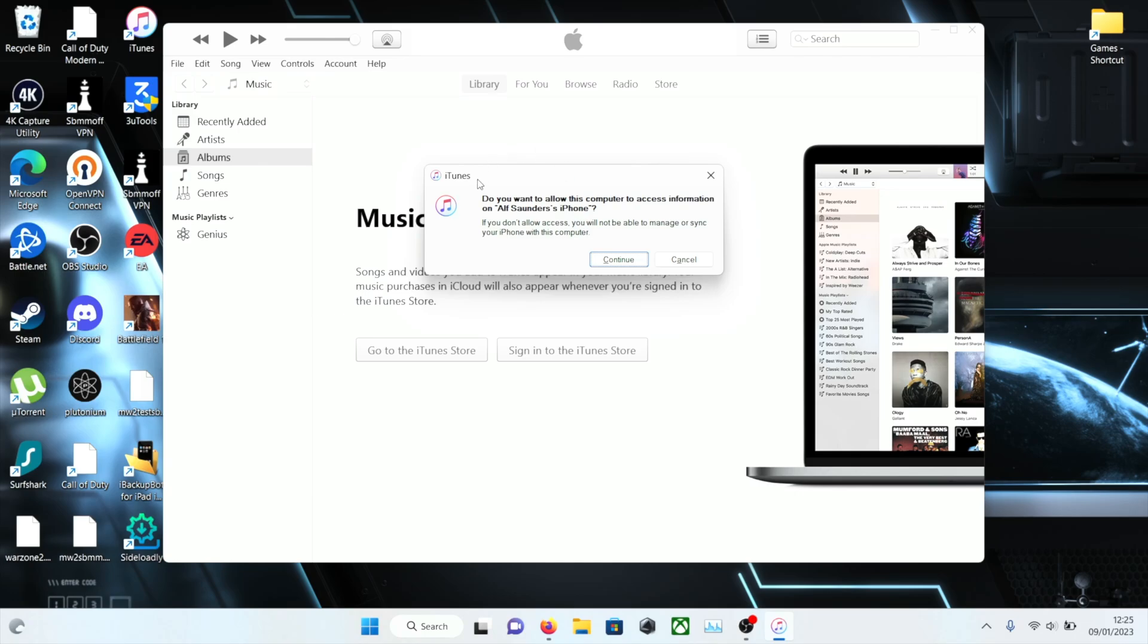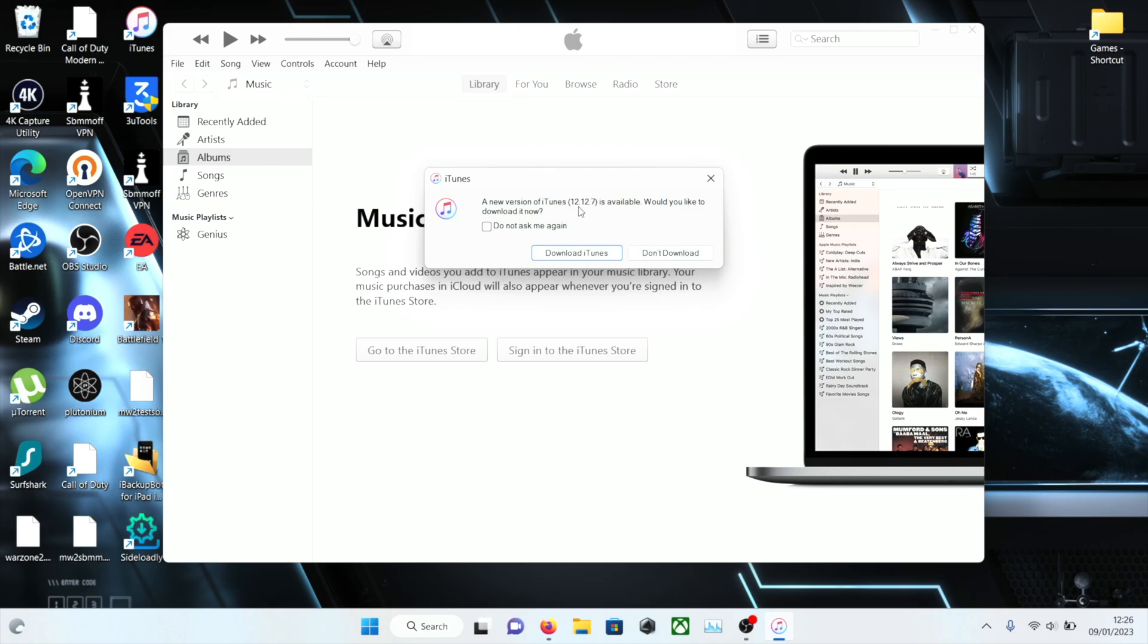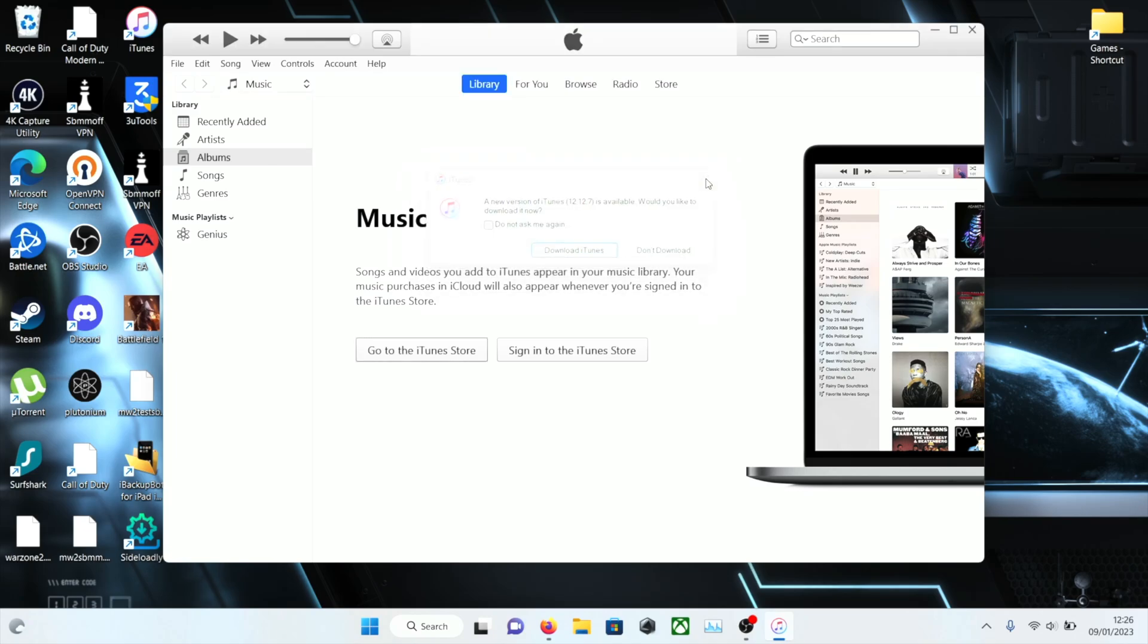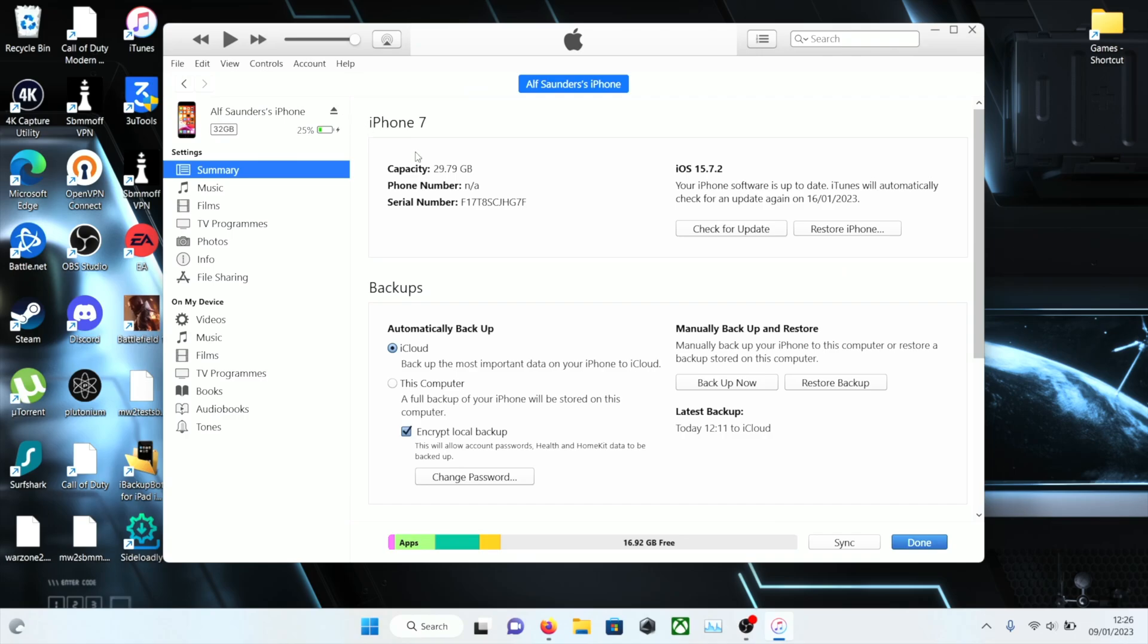On iTunes it says do you want to allow this computer to access information? You need to take your iPhone to the home screen. There'll be a trust prompt, just tap on trust. Then we'll click on continue and we should see the iPhone show up here any moment now. With Finder you should see an iPhone icon, just click on that.